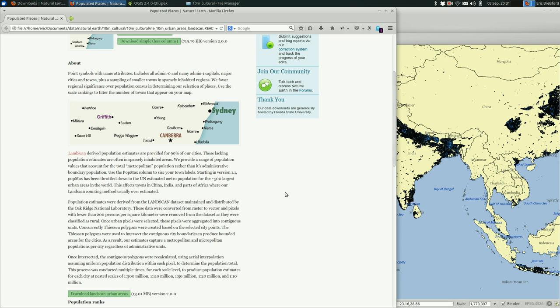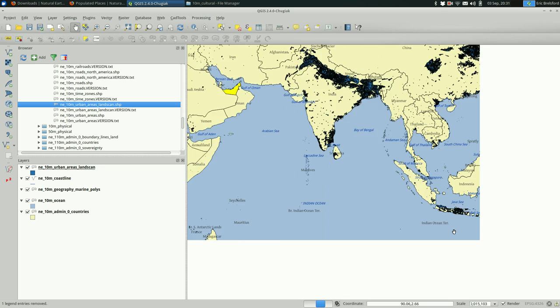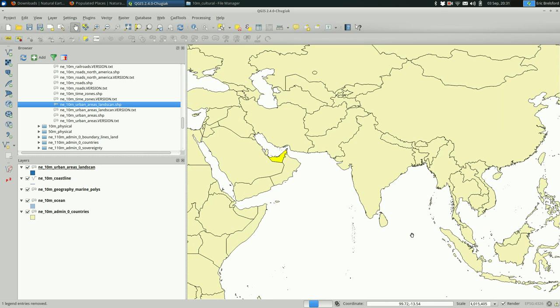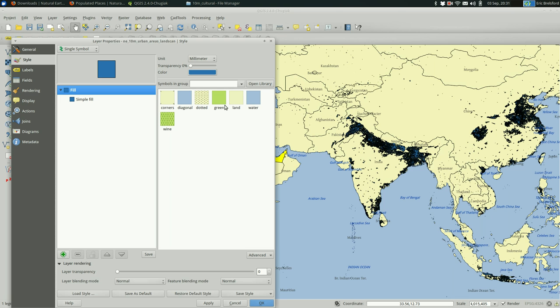So there is a pop max column that they're saying could be useful. They let you know who creates the land scan data. They convert raster to vector and pixels with fewer than 200 persons per square kilometer removed from the dataset. They were classified as rural. So we do know, having read the read me, that this is a pretty appropriate layer to be using.